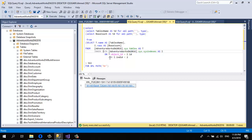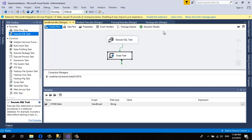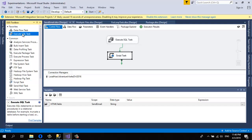Now moving to SQL Server Integration Services — I've already set this up and I don't want the video to be too long, so I'll explain how it works. I dragged an Execute SQL Task and a Script Task. The first tool will be the Execute SQL Task.